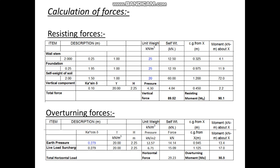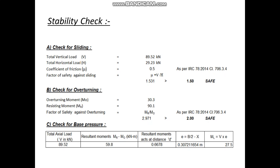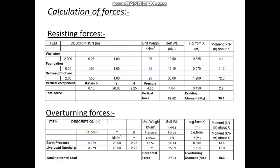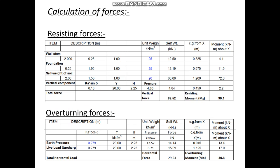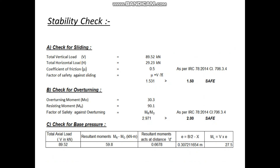The horizontal forces will slide the wall and the overturning moment will overturn the wall. For the sliding check, the vertical load is calculated as 89.52 kN and the horizontal force is 29.25 kN. The coefficient of friction between soil and concrete as per IRC 78 is 0.5, giving a factor of safety of 1.531, which is greater than 1.5, so it is safe in sliding. For overturning, the overturning moment is 30.3 and the resisting moment is 90.1, giving a factor of safety of 2.971, which is greater than 2, so it is safe in overturning.